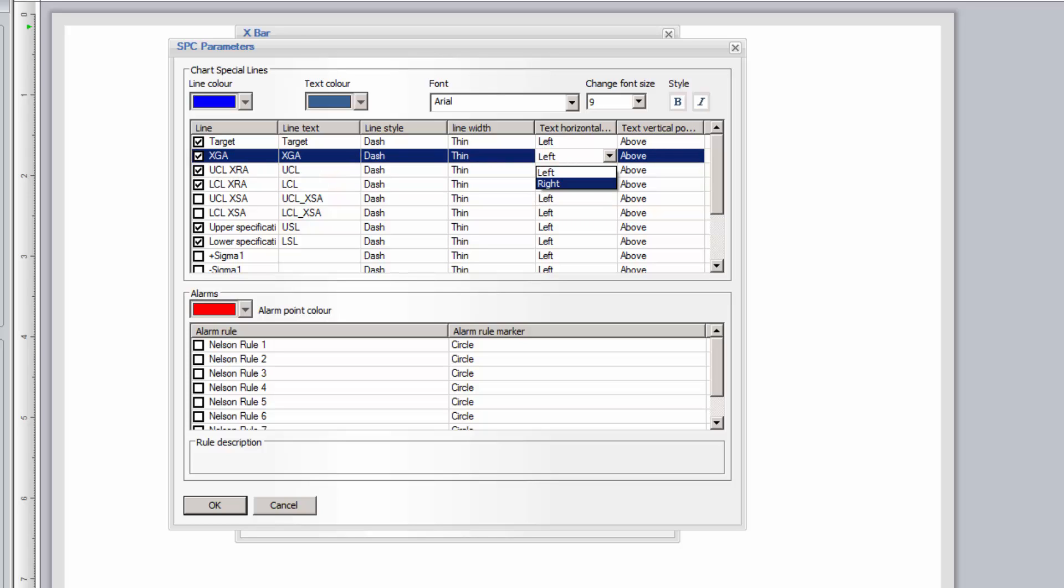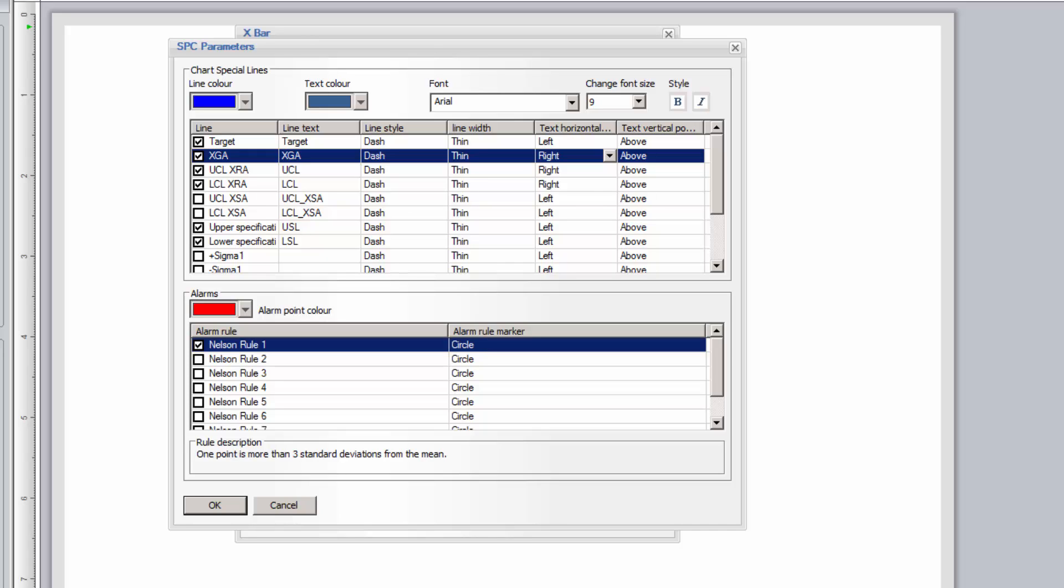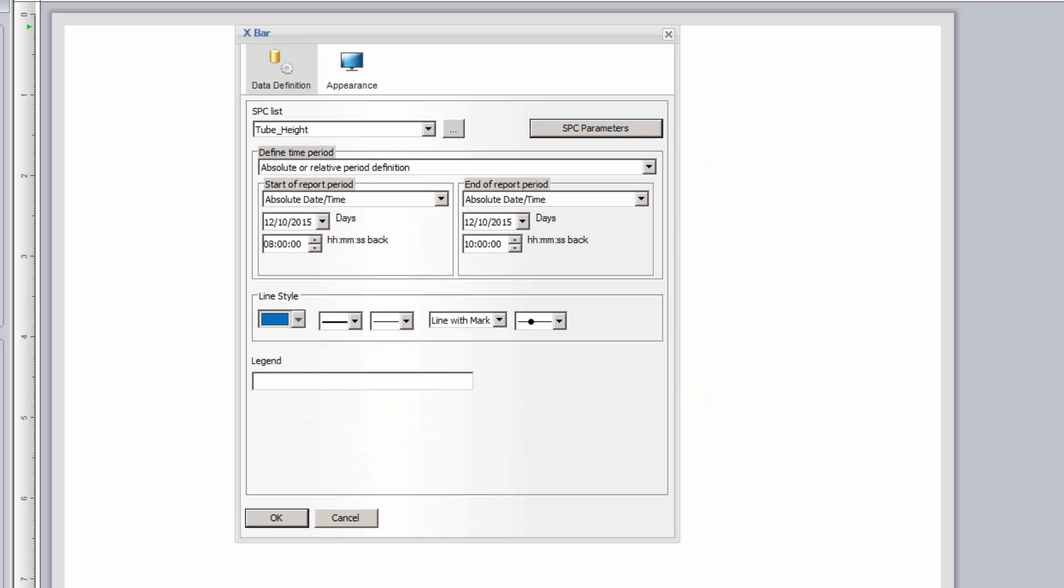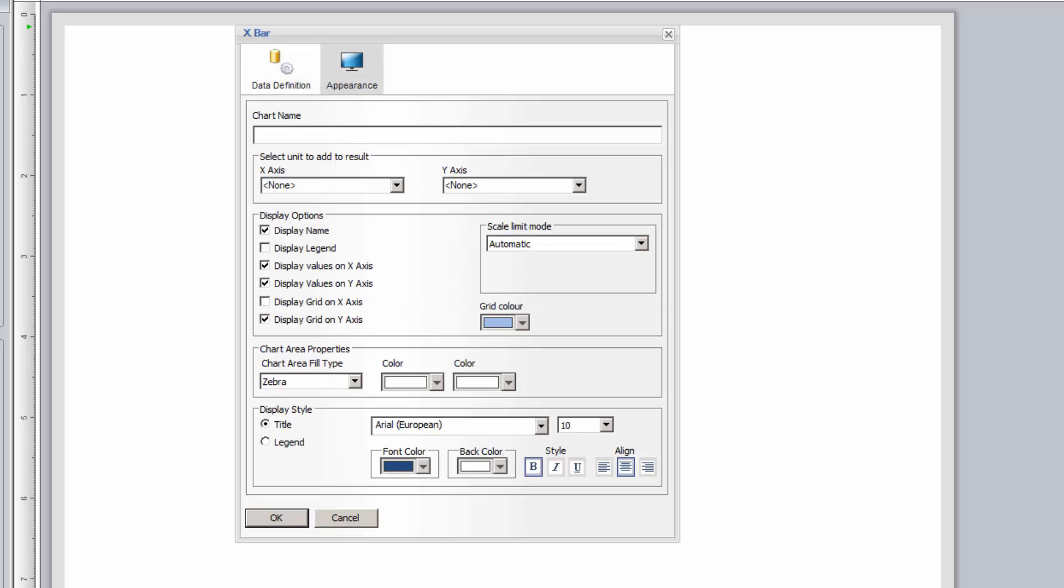Finally, in this window, we can enable any of the eight Nelson SPC rules, which are an expanded set of the four basic Western Electric rules. If a sample violates any of the rules on the chart, the sample will be shown with a red marker, as I've selected here. After closing the SPC parameters window, I can set the plotted line style, color, and marker options. At this point, all that's left to do is set the general appearance options of the chart, including a chart title, units to display, and the background color. I'll click OK, and the configured X-Bar chart is placed on the report.